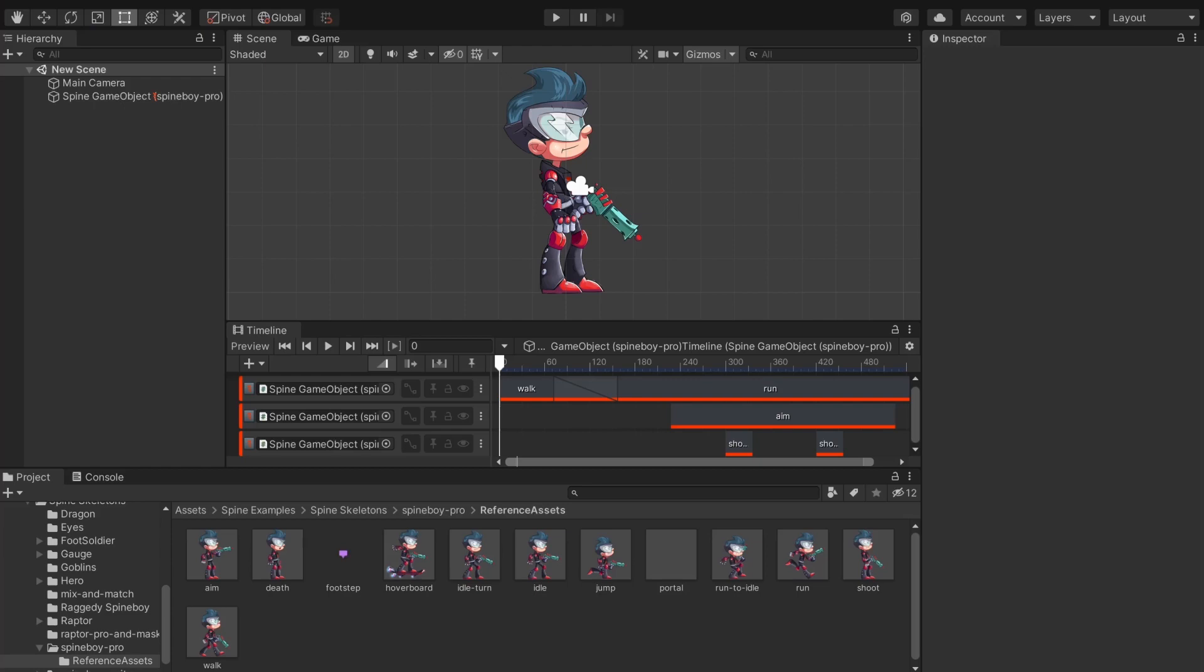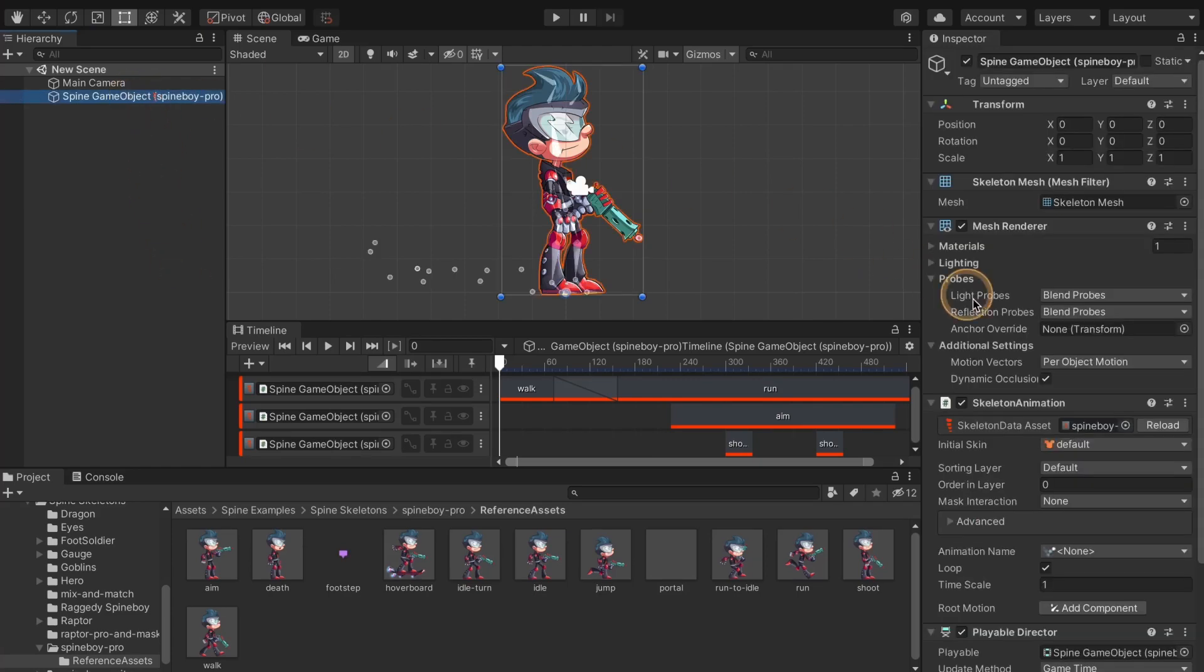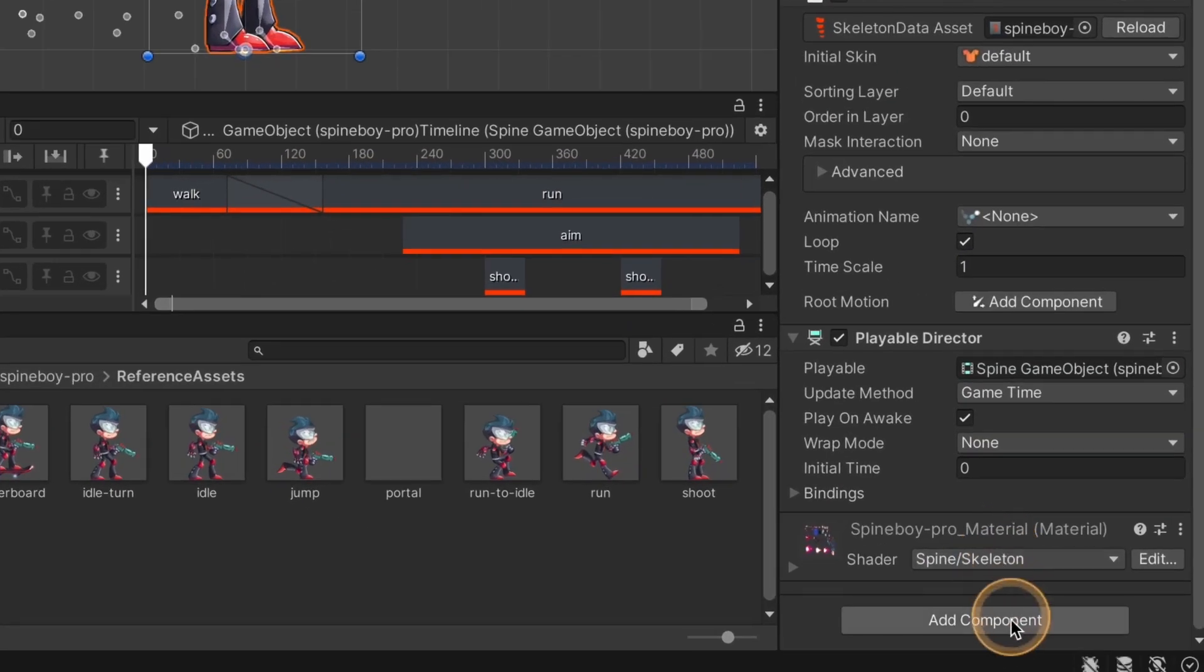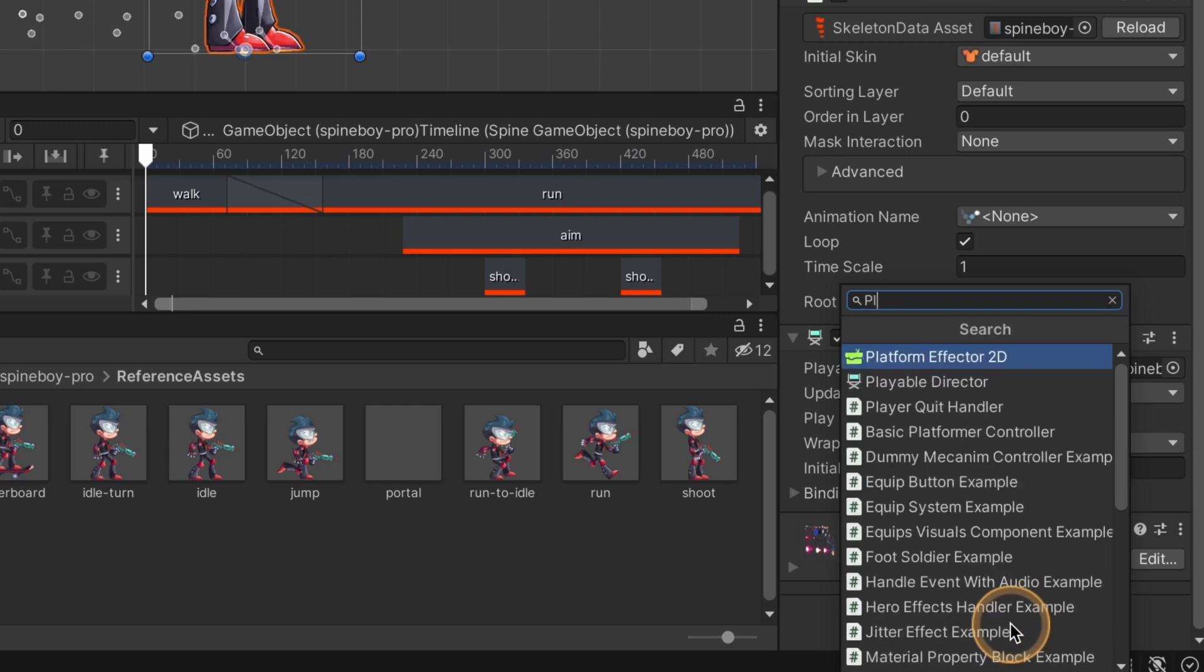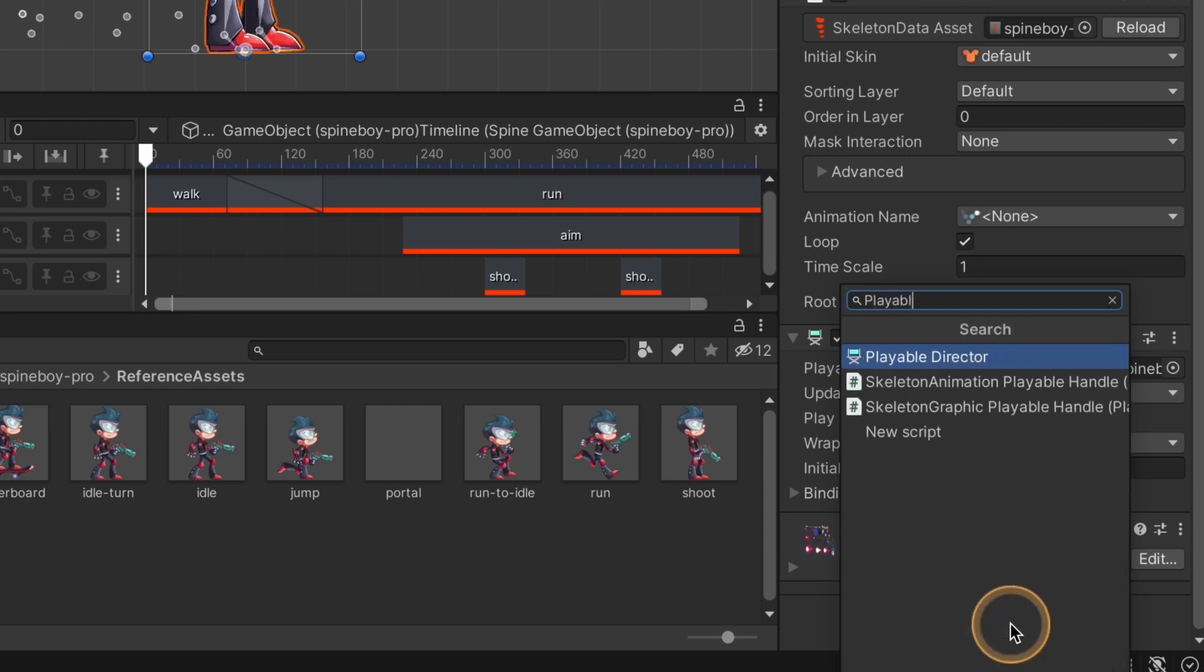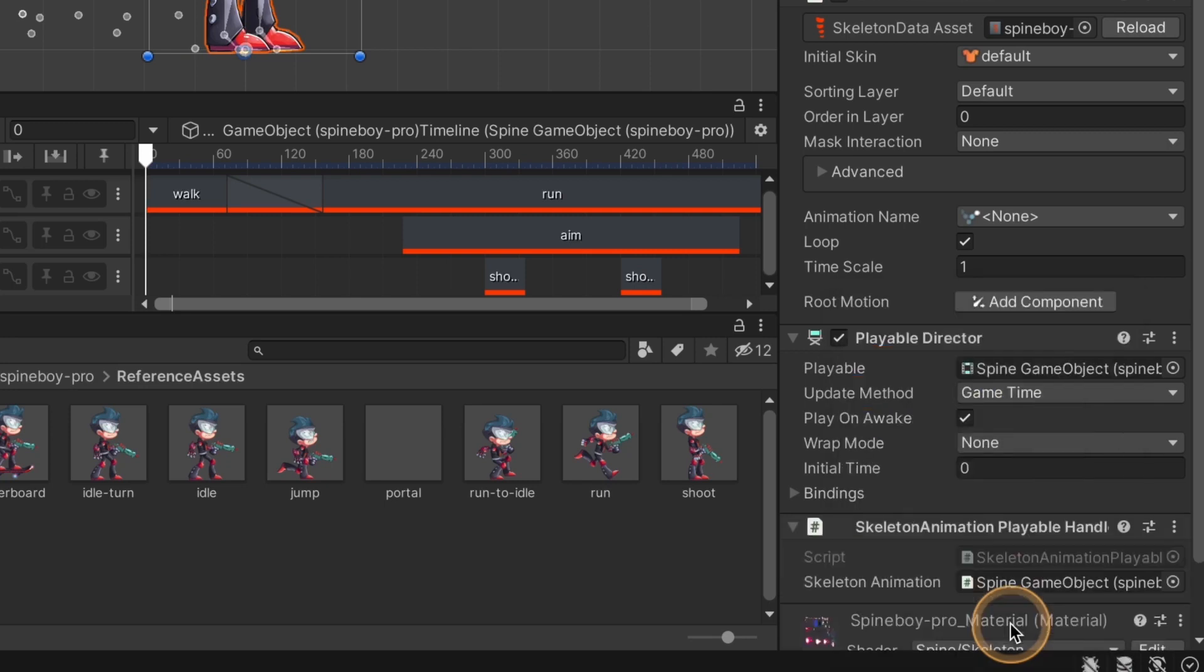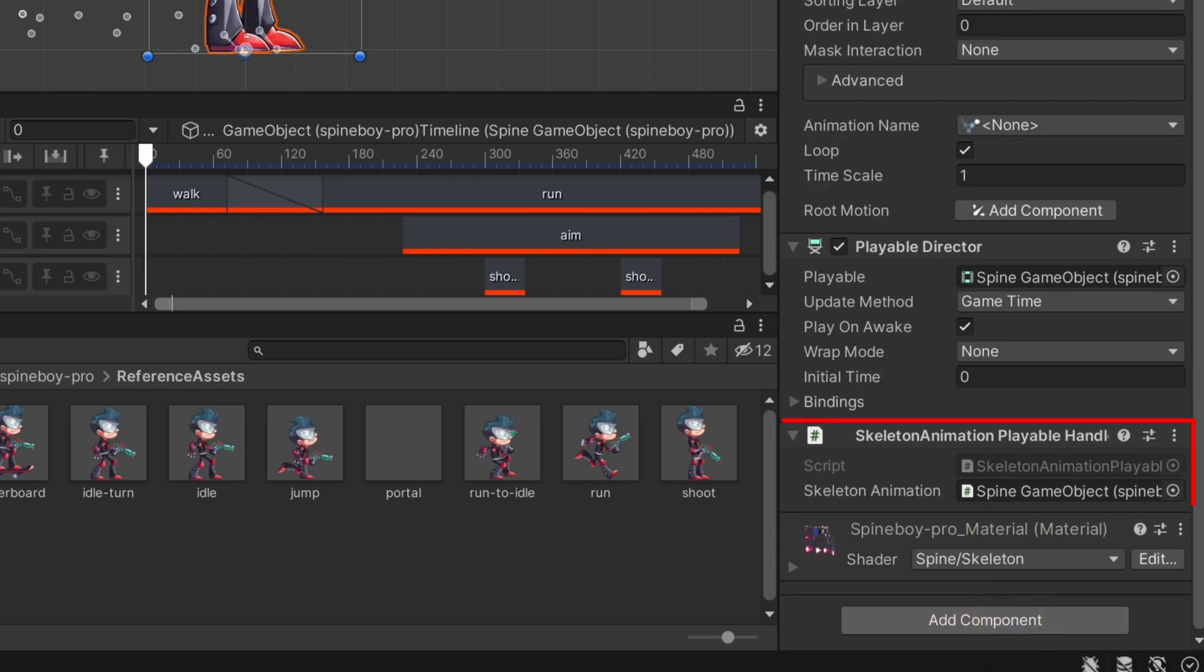To flip your skeleton during an animation, add a skeleton animation playable handle component to your skeleton animation game object, or a skeleton graphic playable handle if you are using a skeleton graphic game object. If you miss this step you will not be able to target your skeleton in the skeleton flip track.